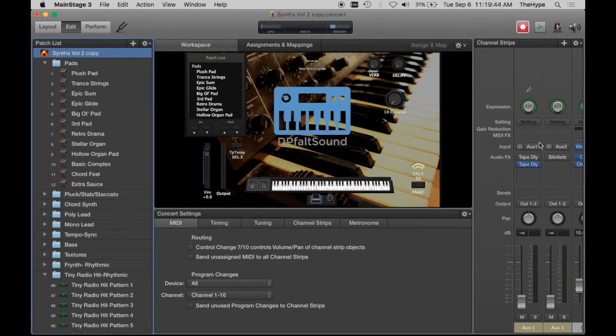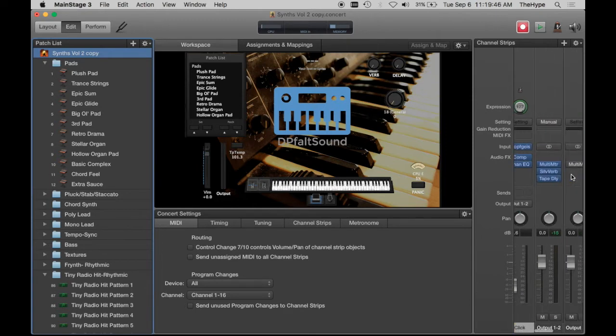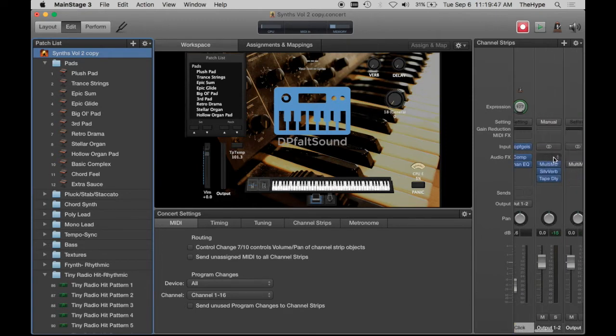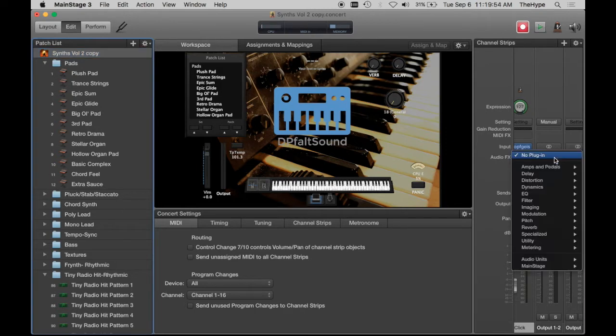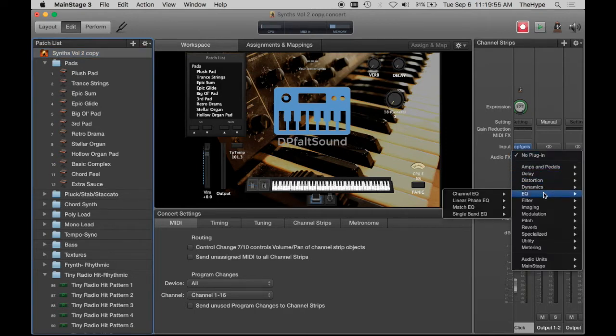Now you need to go over to your output channel strip, or if you wanted to put it on a bus and only feed certain instruments through it, you can do that too. We're going to use output 1 and 2. You're going to add a channel EQ right here.